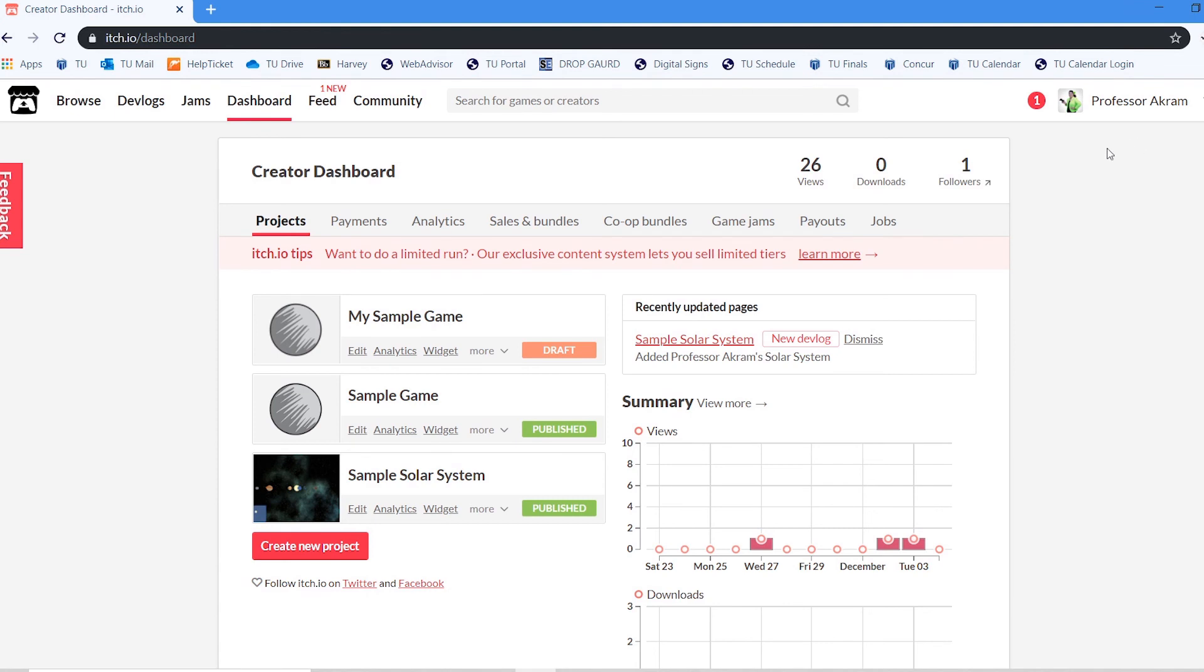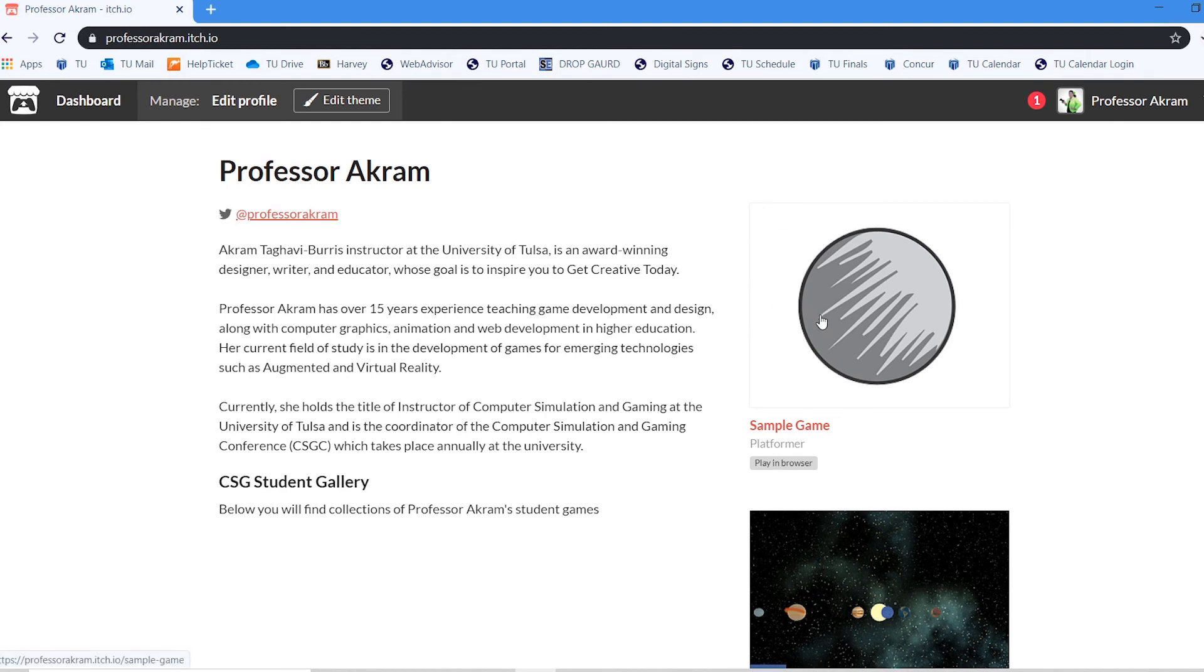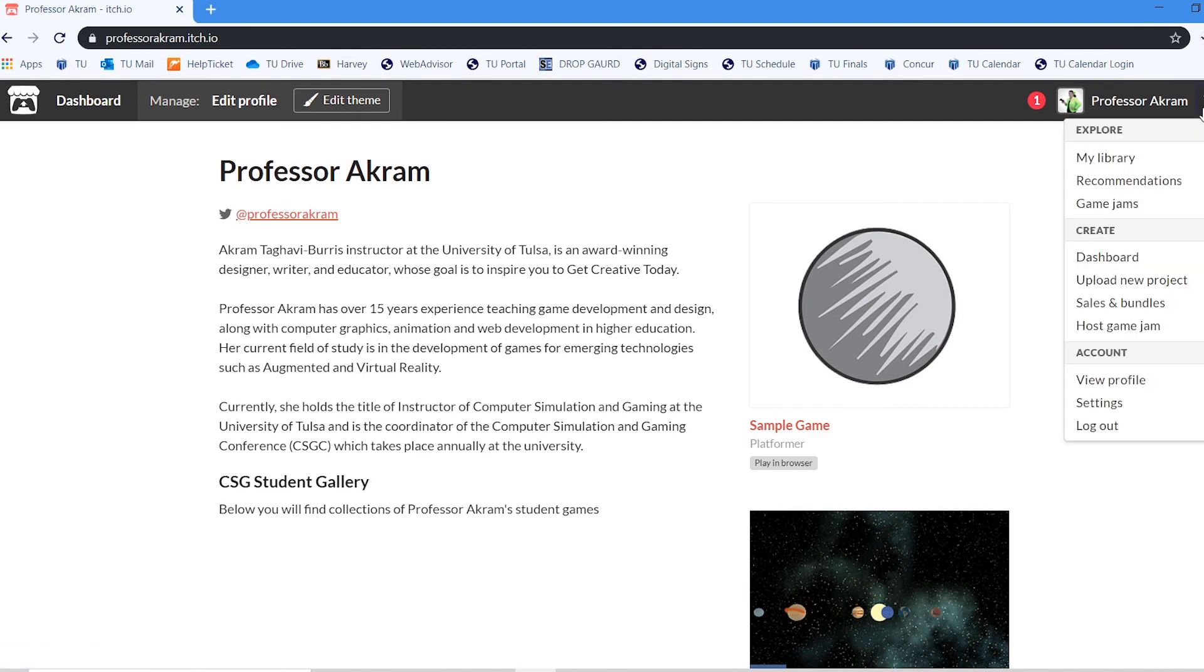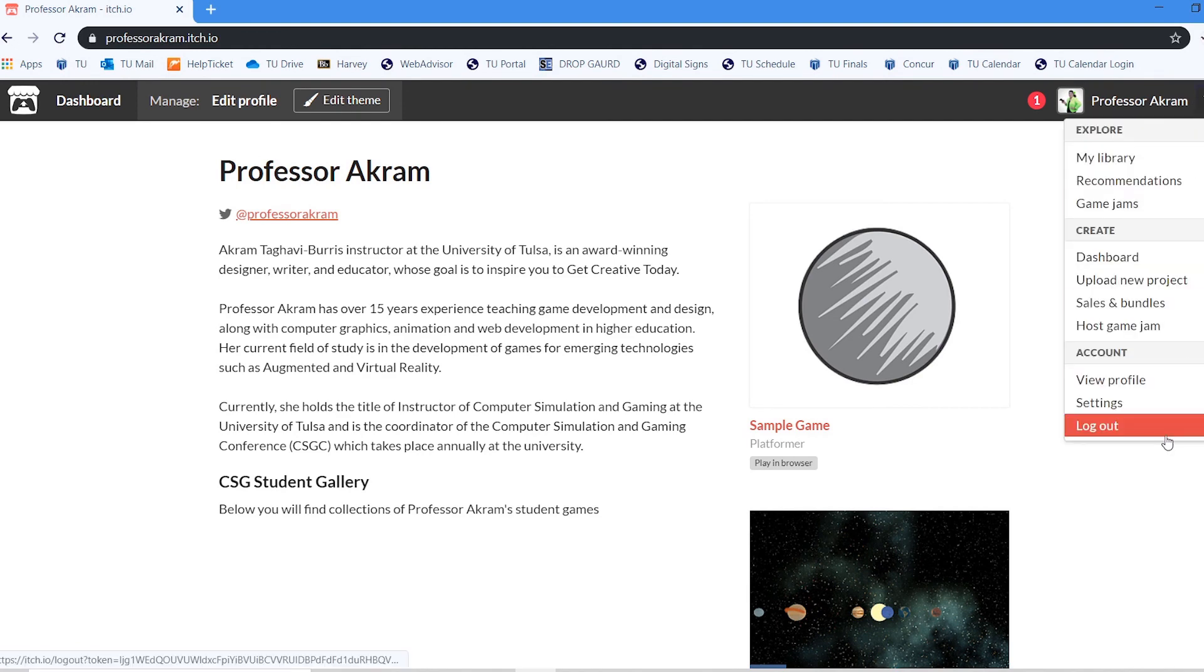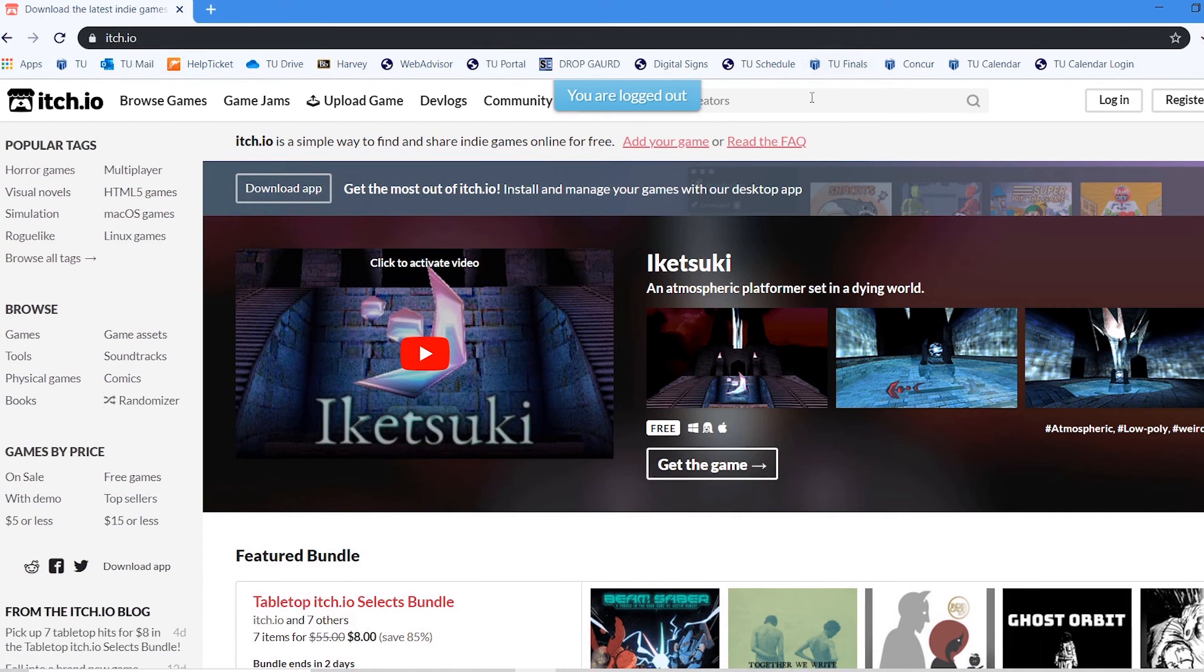Another thing that you will be able to do is if I go to my profile page, it'll show up on my profile page. The best way to check to see if your game is actually live and people can actually play it is to actually log out of itch. So if I log out, so I'm no longer in itch.